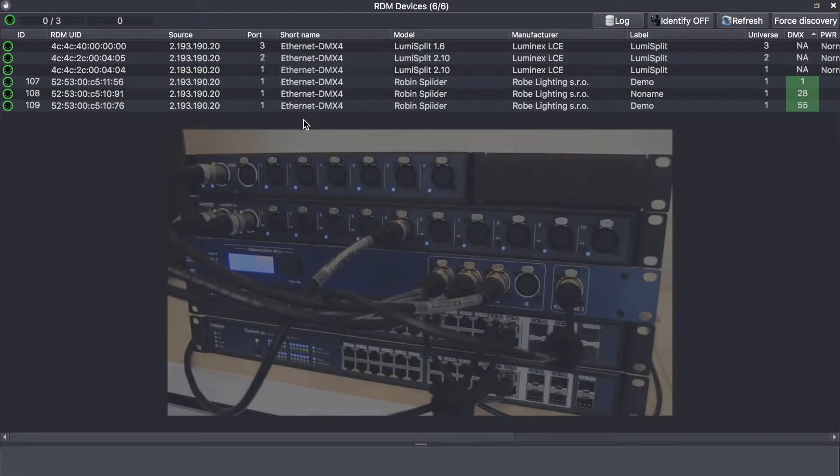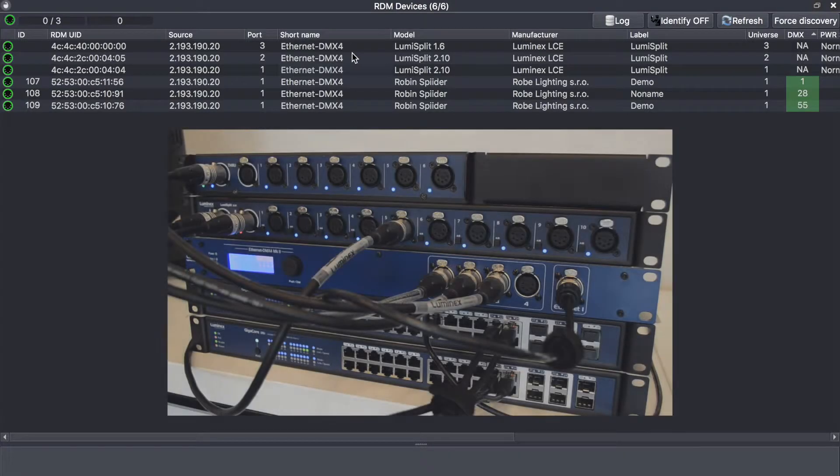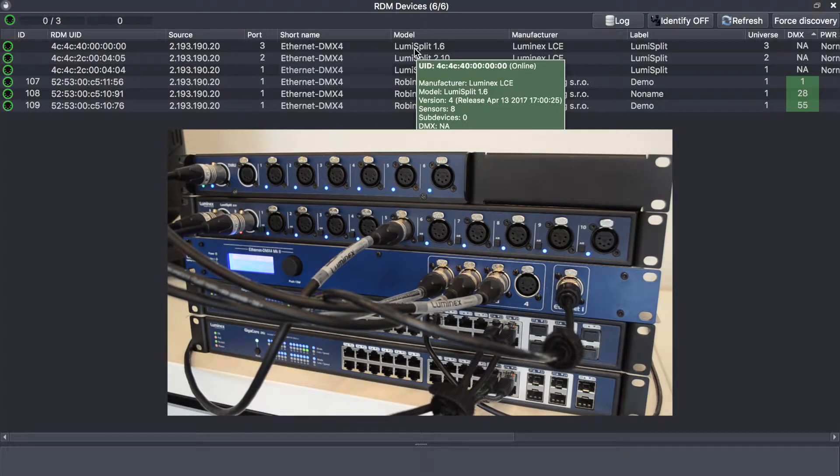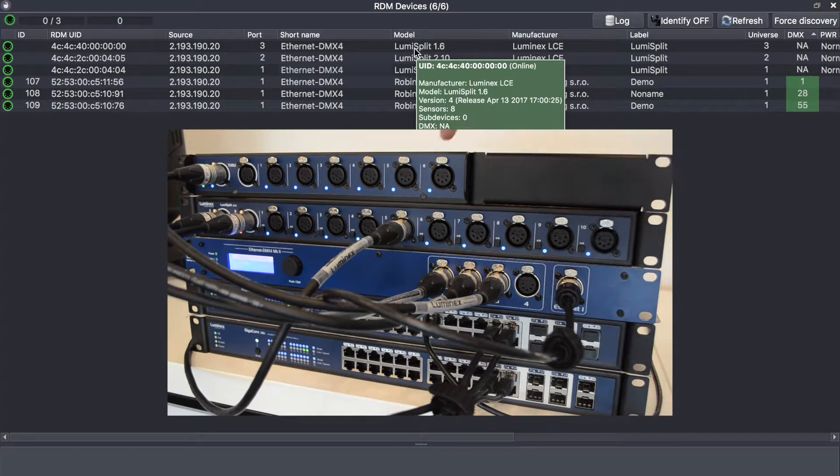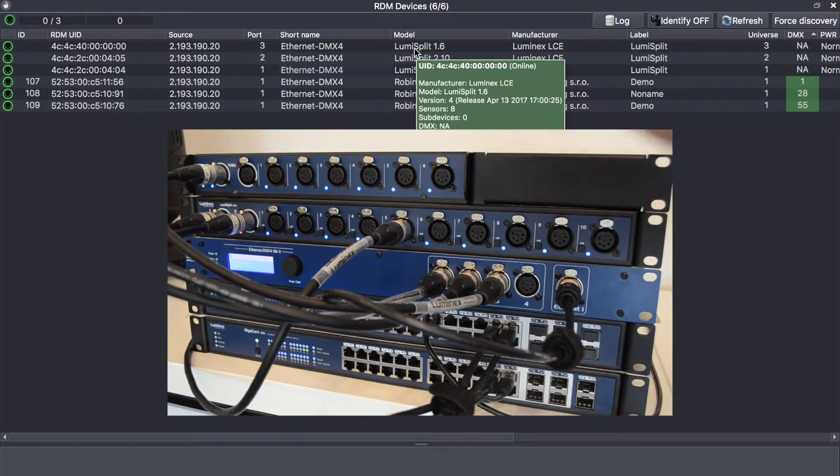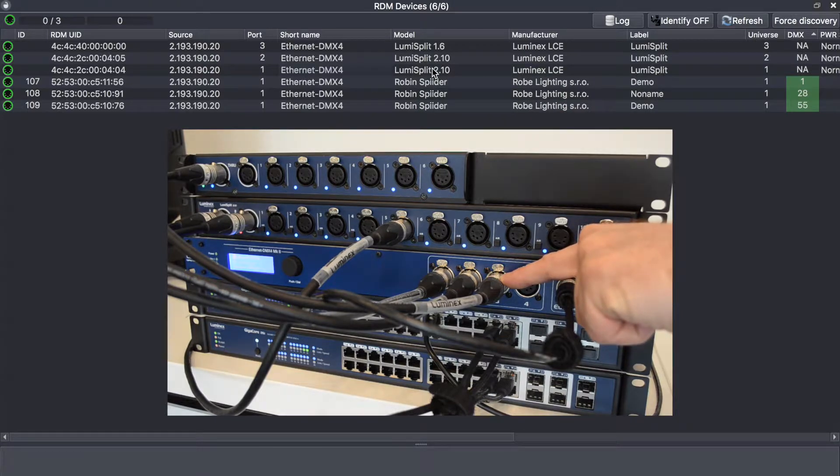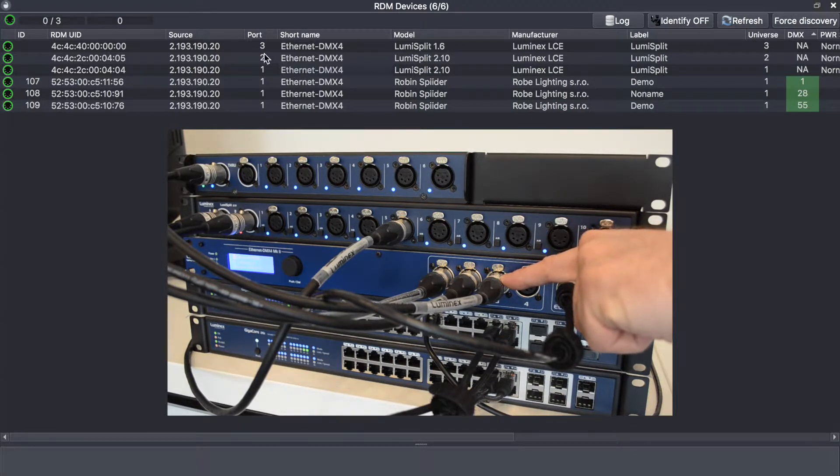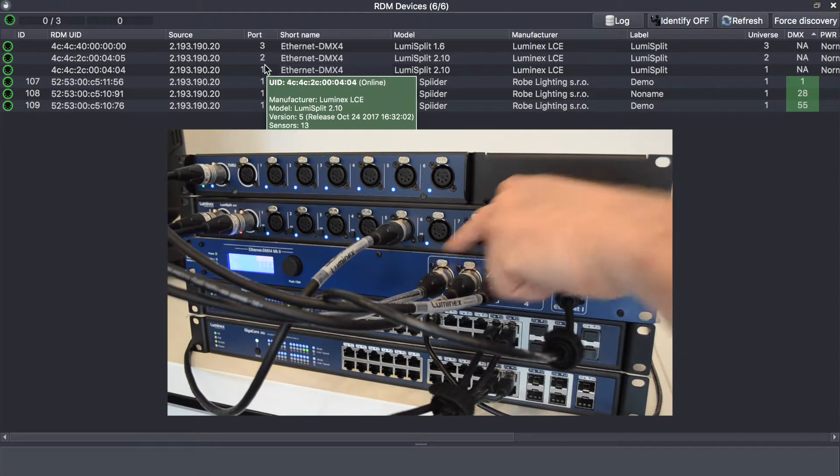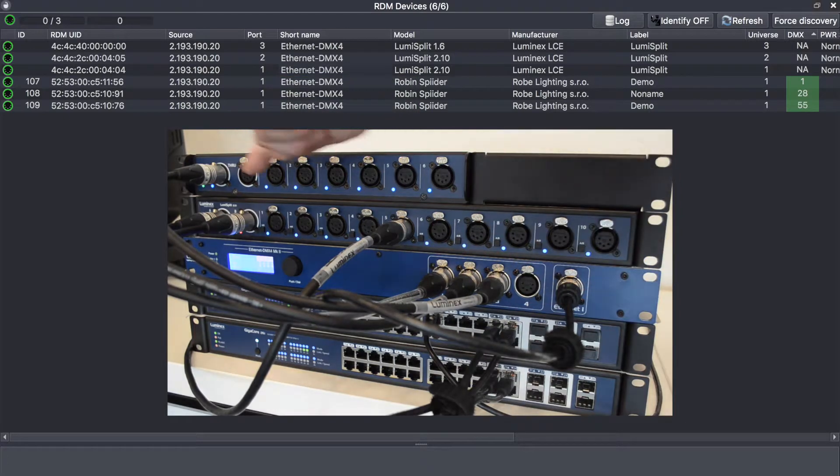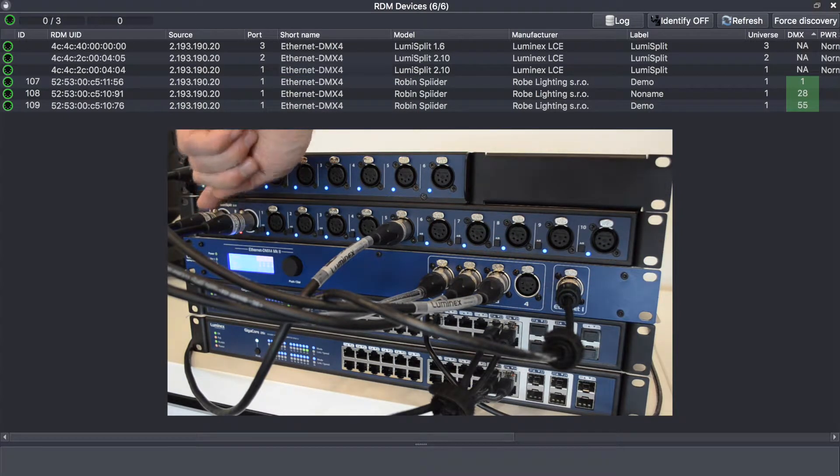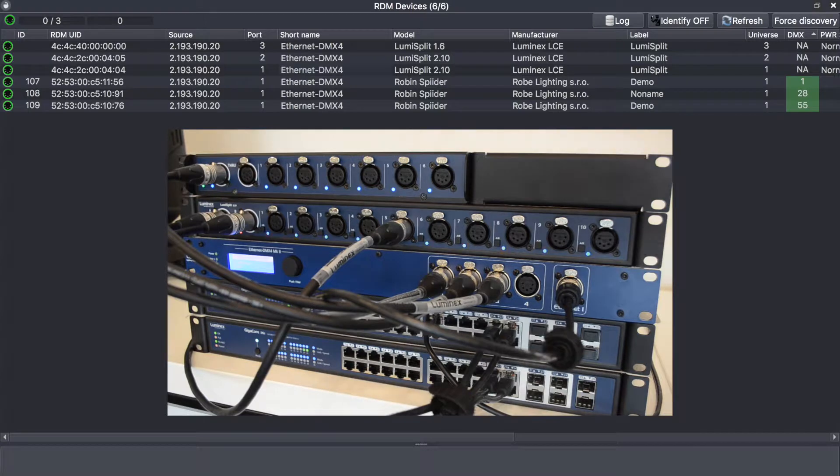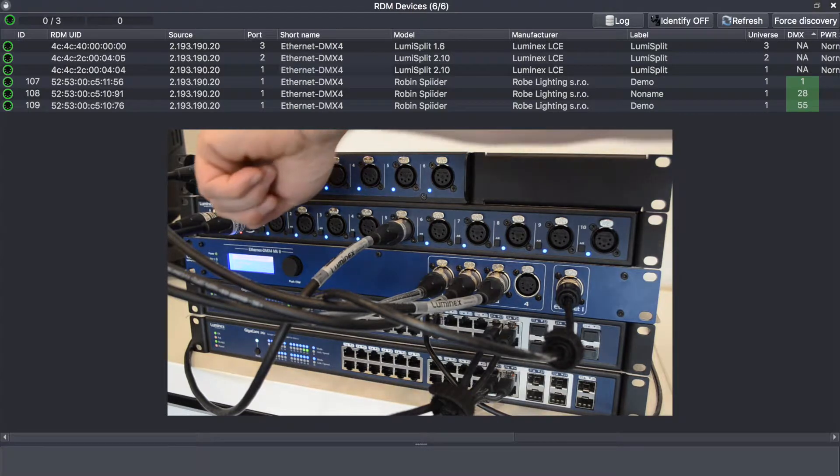As you can see here, I have one lumiSplit 1.6 connected to port 3 of the converter and two lumiSplit 2.10 connected to port one and two. In fact, as the lumiSplit offers two inputs, the two devices are seen as separate devices, but in fact they are one physical device.